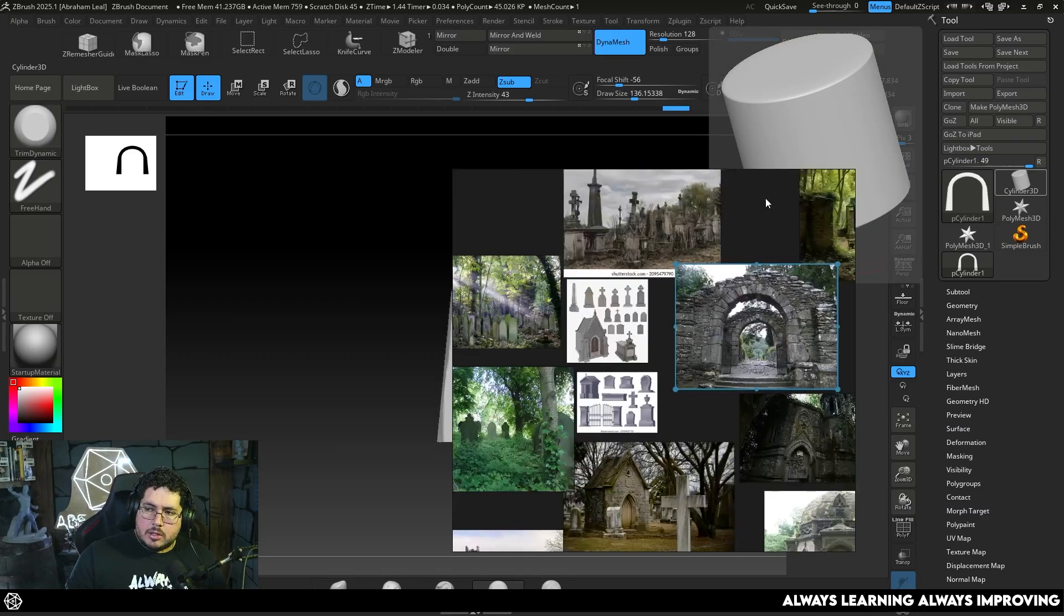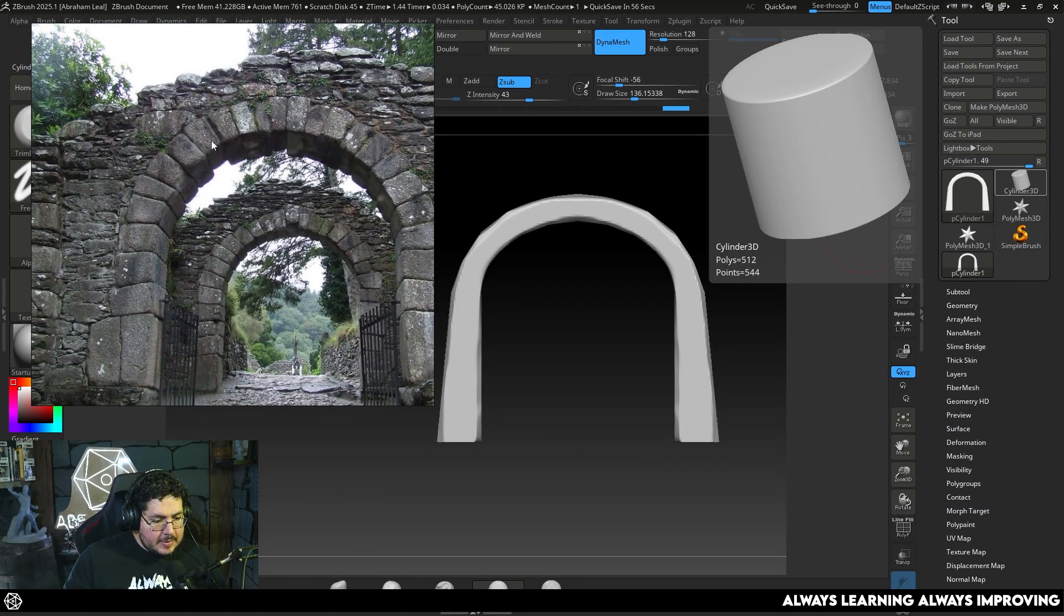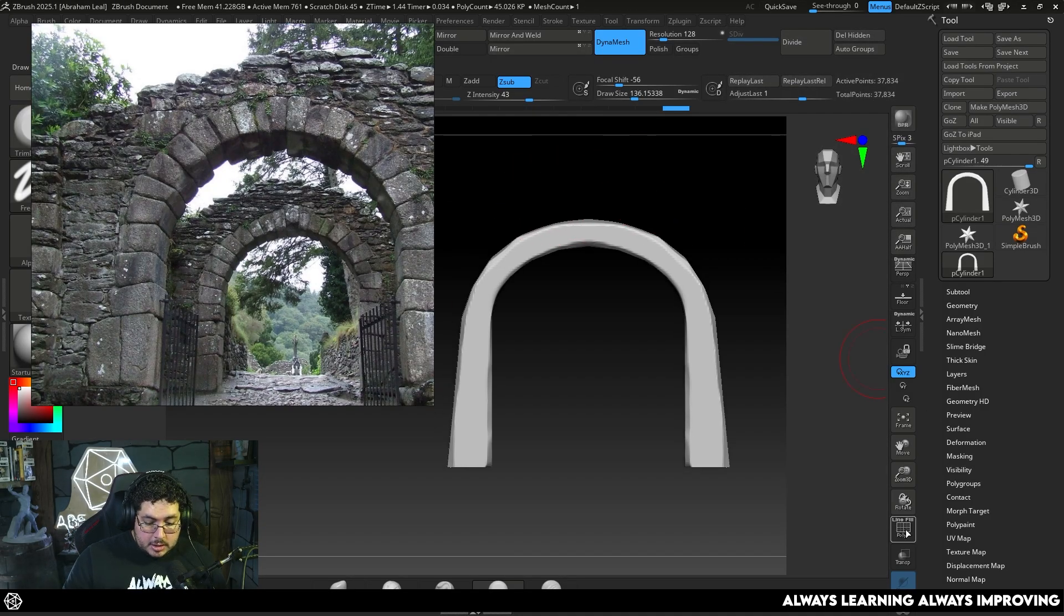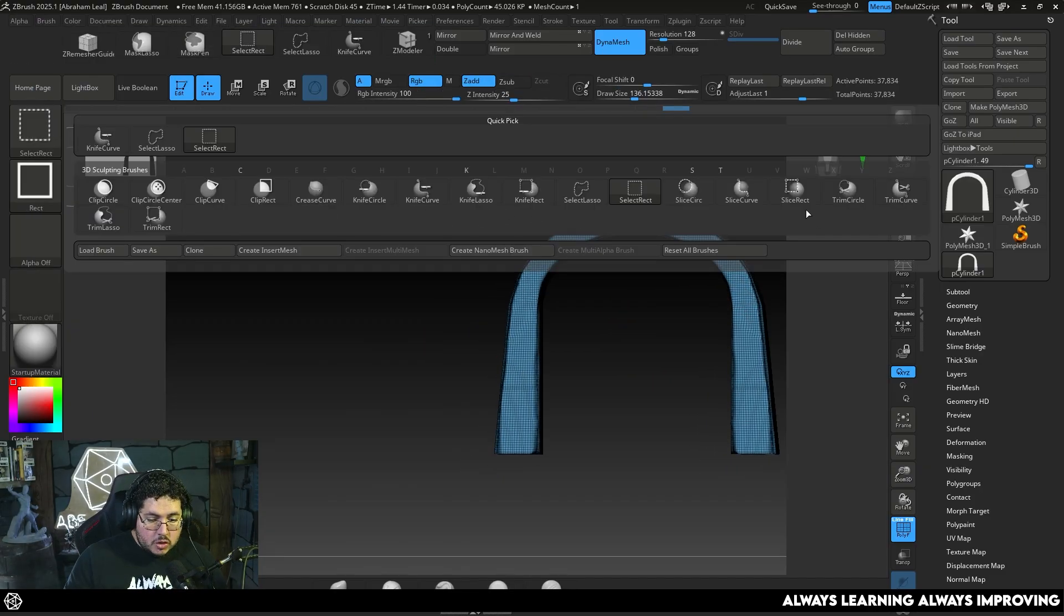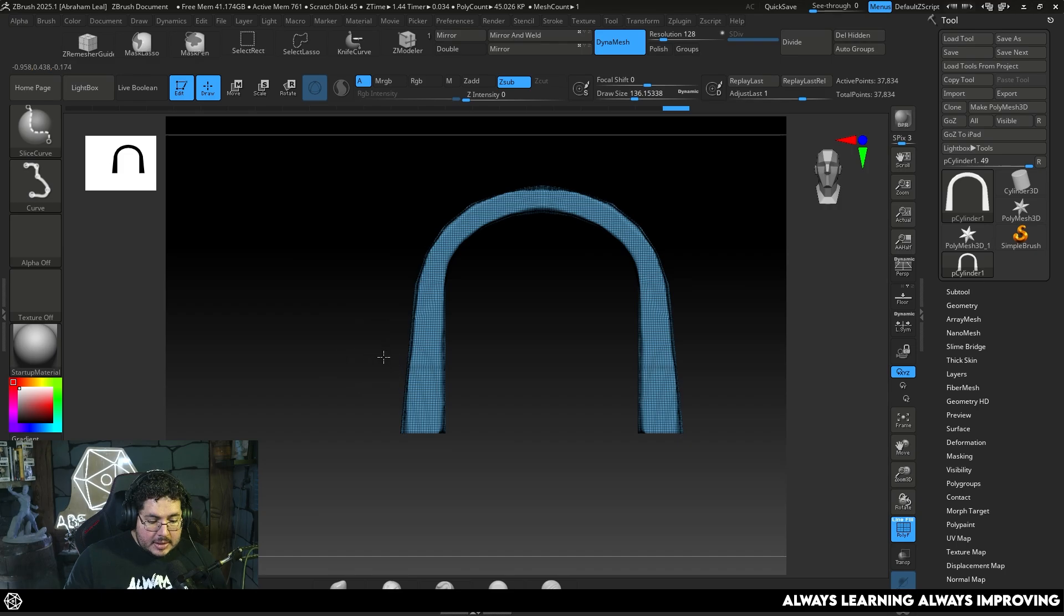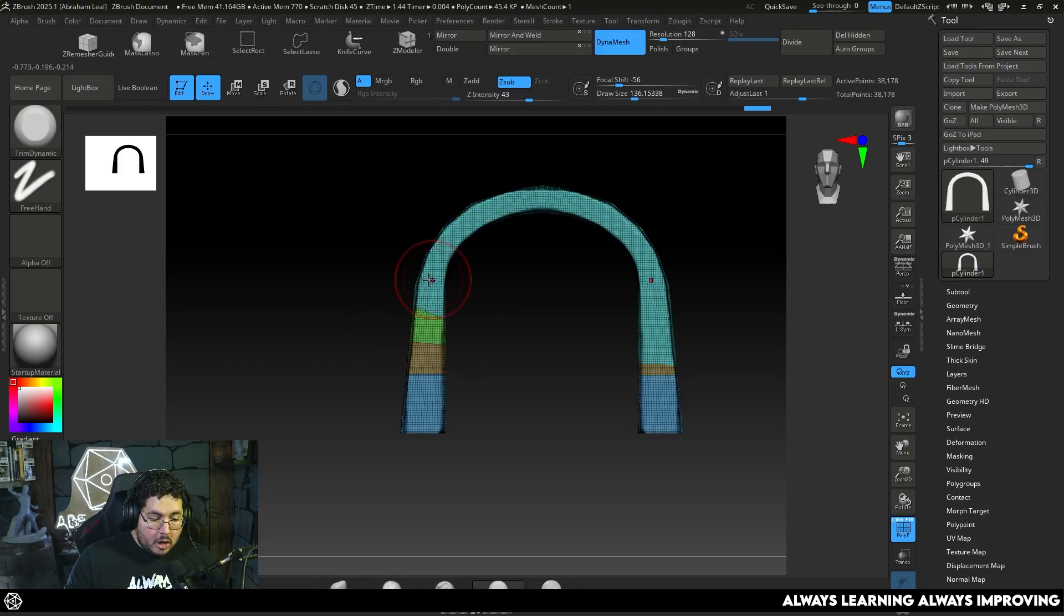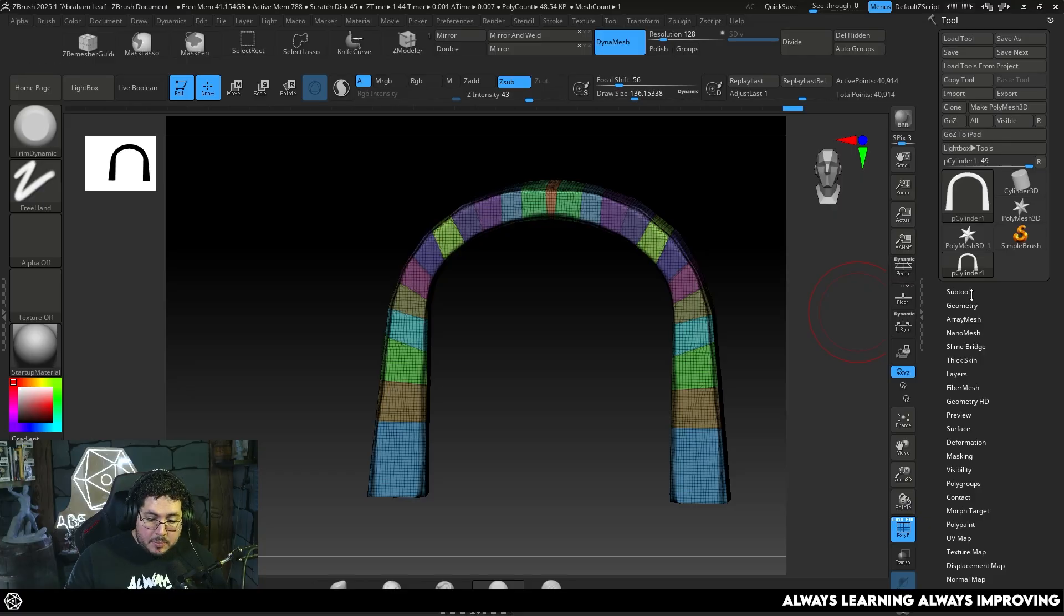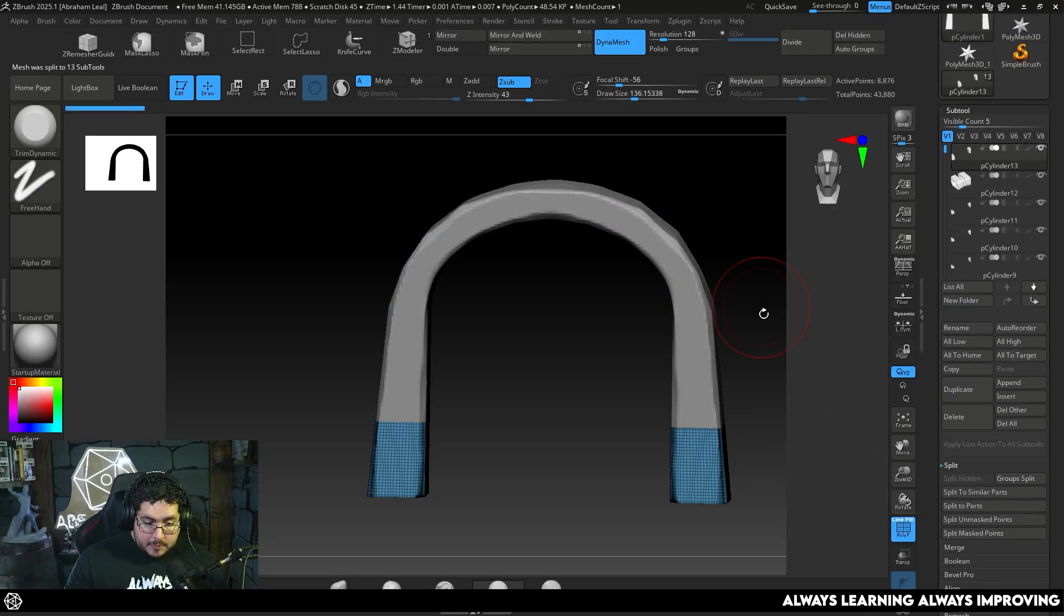Remember that any change in silhouette, any change in edge that we do will be interesting on the final asset. The big advantage we have with this archway is that we have two sides to it. If we do a good job on both sides, we're going to be able to recycle it. If we take a look at the reference, and I always have my reference open, it has a very interesting silhouette with a bunch of different stones. So we need to cut it. Press CTRL-SHIFT and change this to my slice curve.